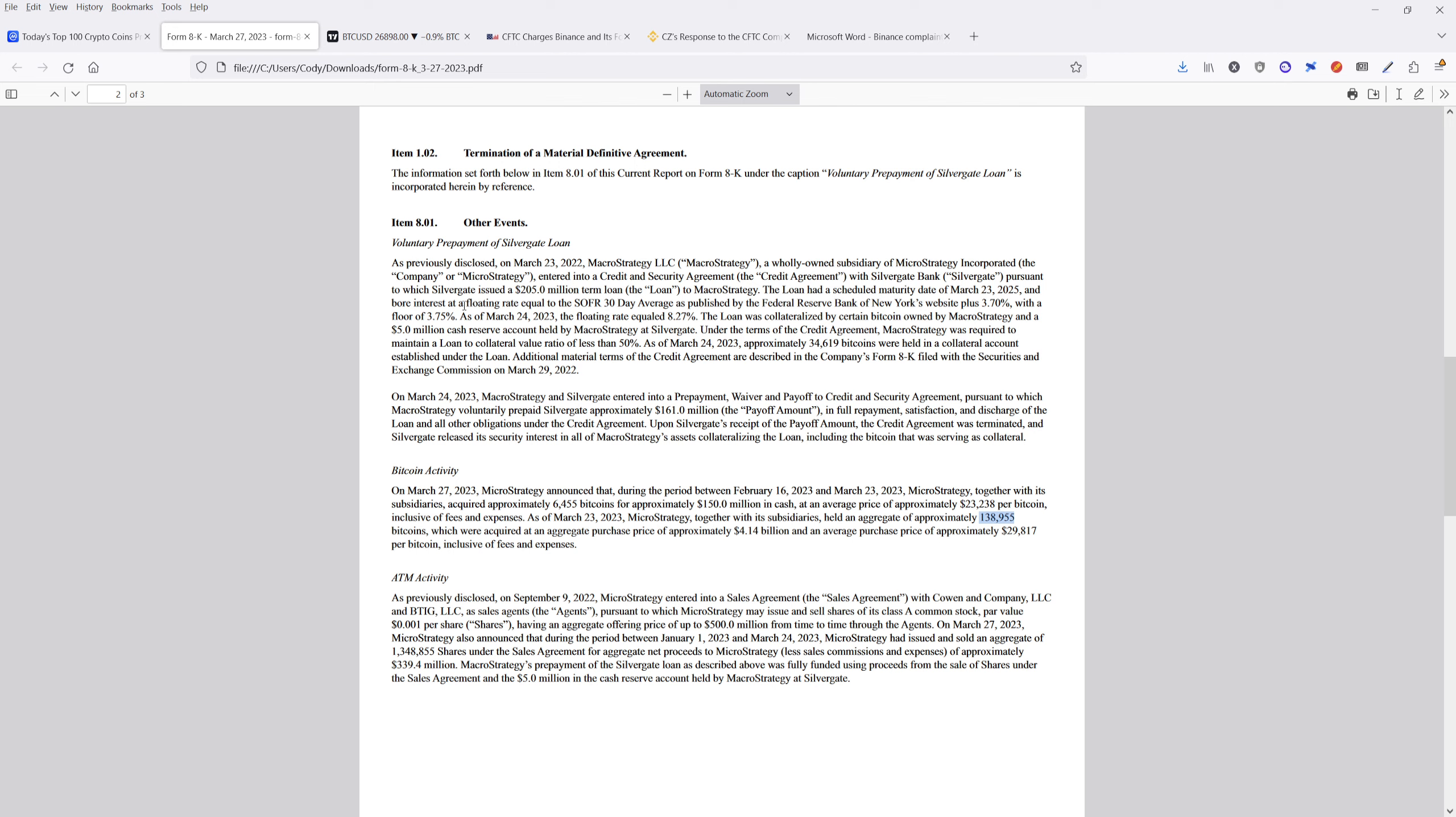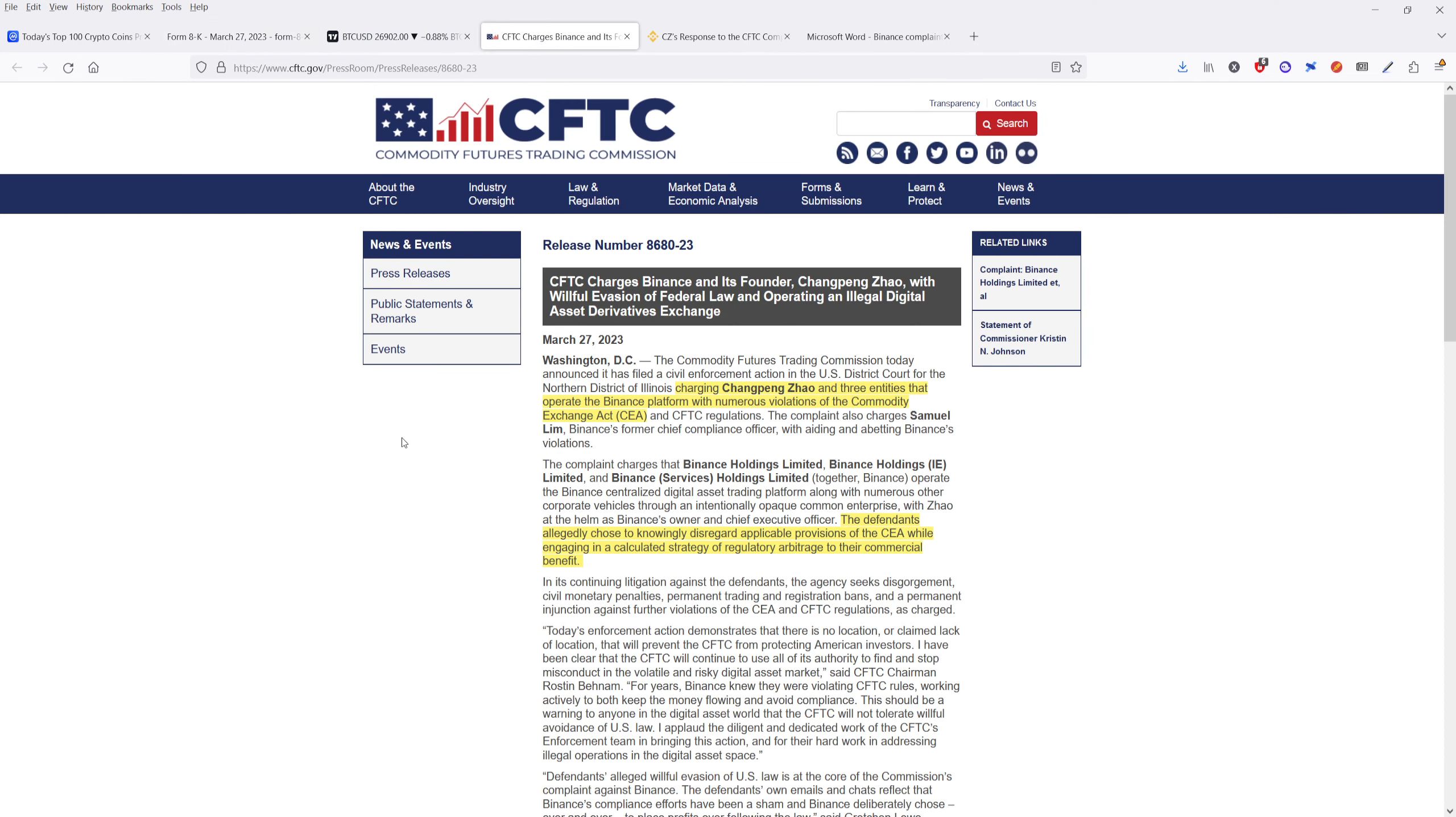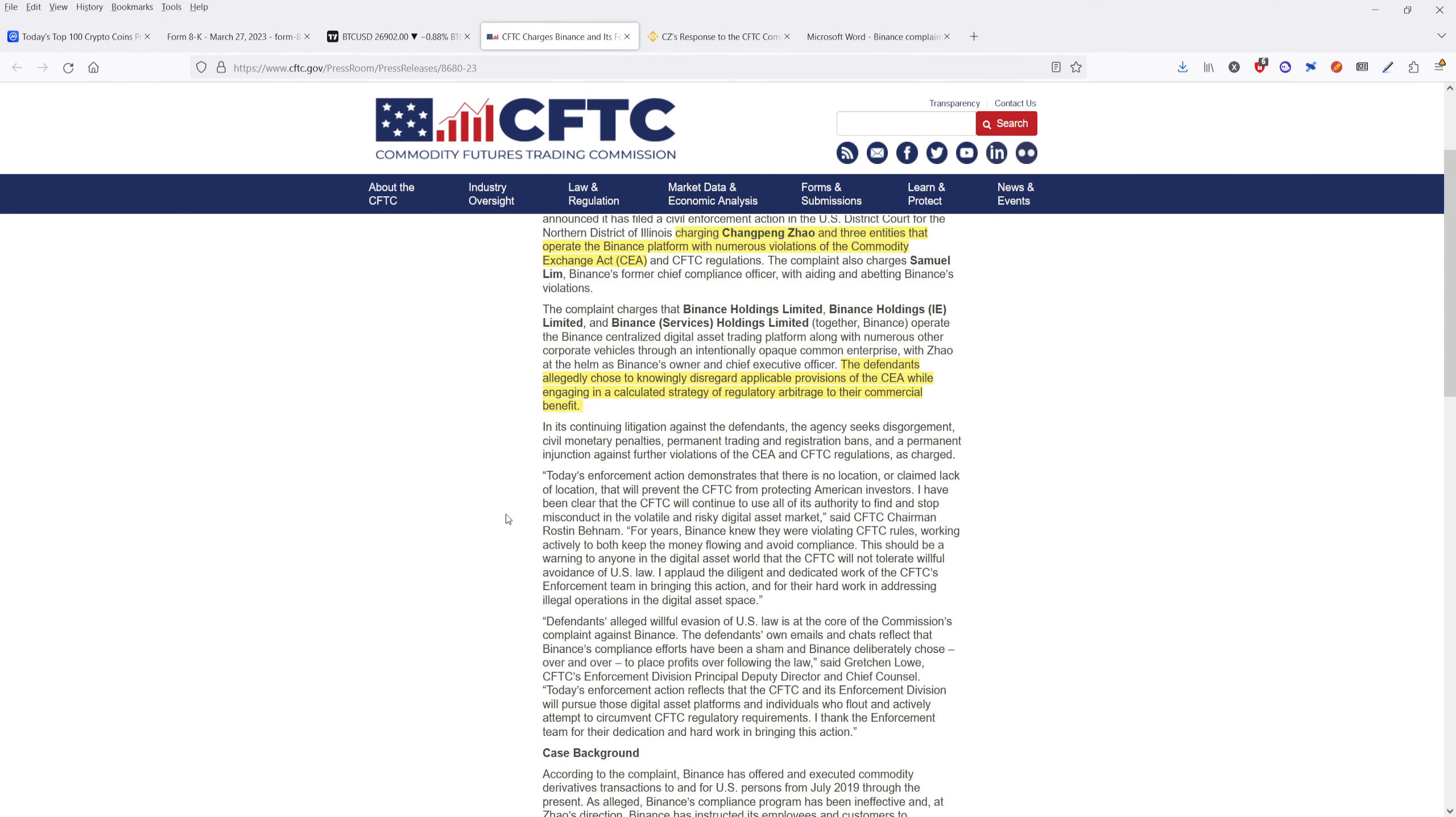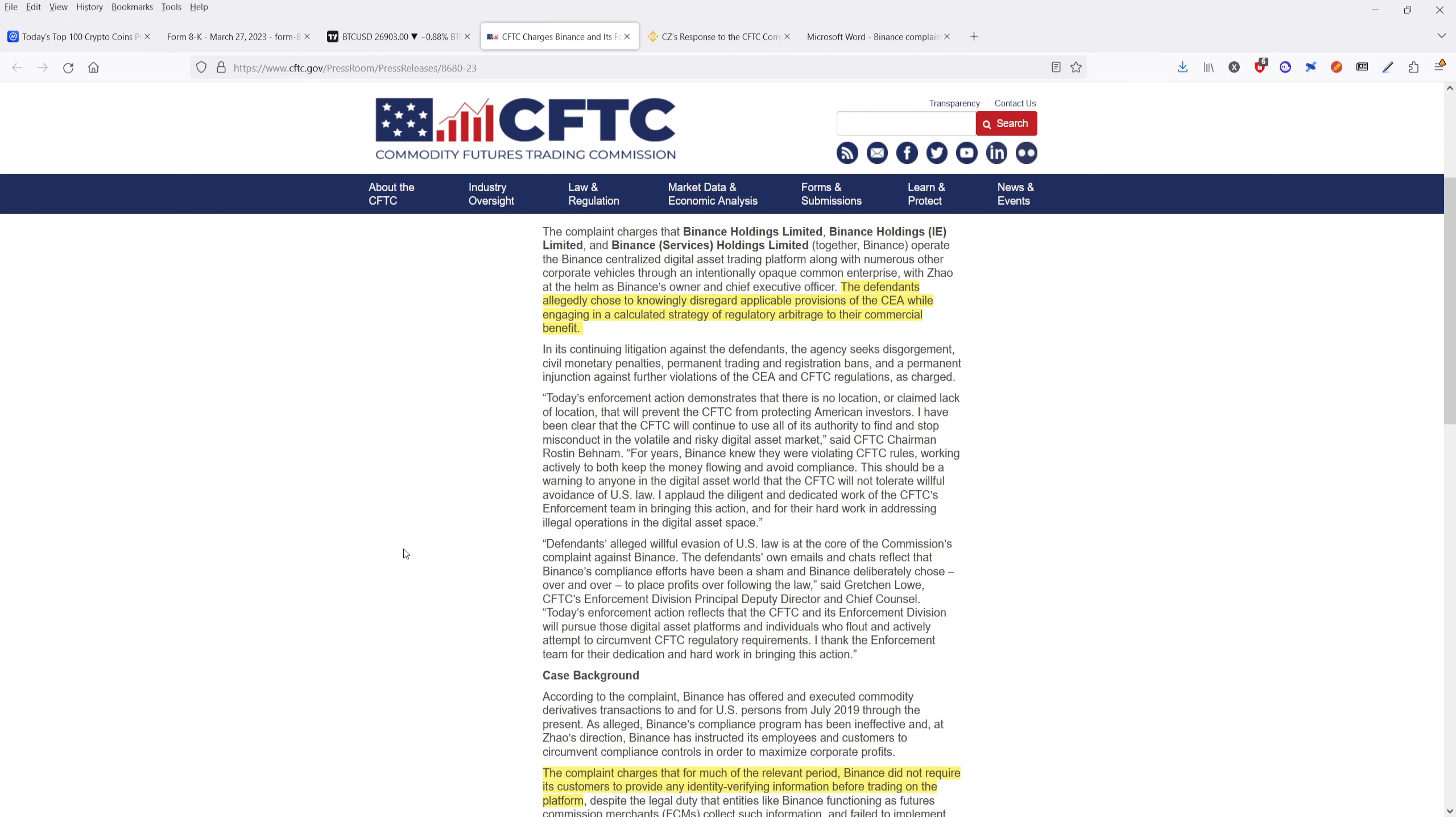Now let's get to the not so good news. The CFTC or the Commodity Futures Trading Commission has charged CZ, Chengpeng Zhao, and some of the entities that operate the Binance platform with violations of the Commodity Exchange Act CEA and CFTC regulations. So what the CFTC is charging them with is that they allegedly chose to knowingly disregard applicable provisions of the CEA while engaging in a calculated strategy of regulatory arbitrage to their commercial benefit. So basically, they're engaging in a trading scheme in the background, utilizing the information that they know, and specifically getting the best prices on all the coins. And the CFTC is charging them basically with knowing information that the average investor wouldn't know. So that's part of the complaint that they've alleged.